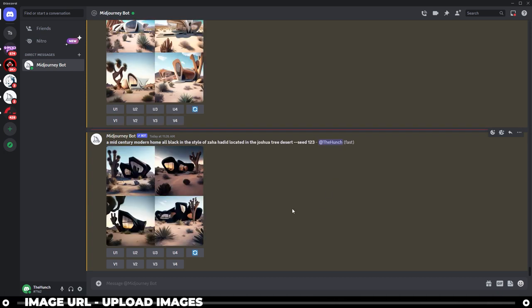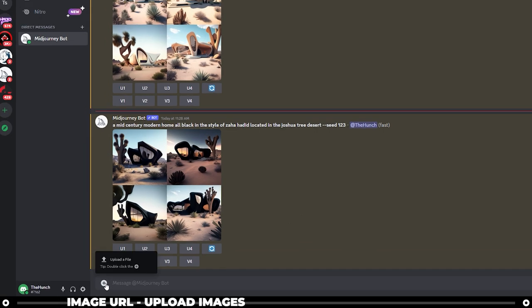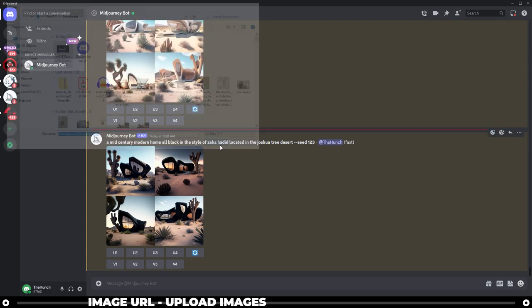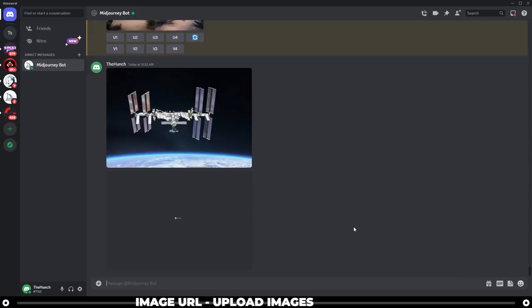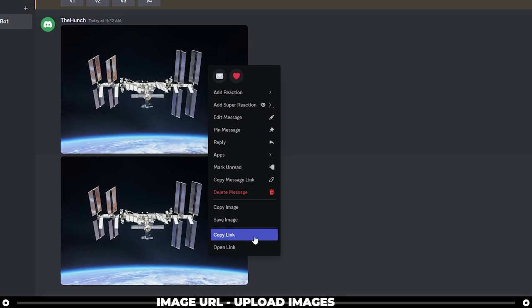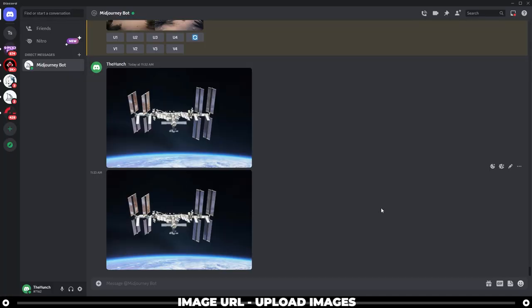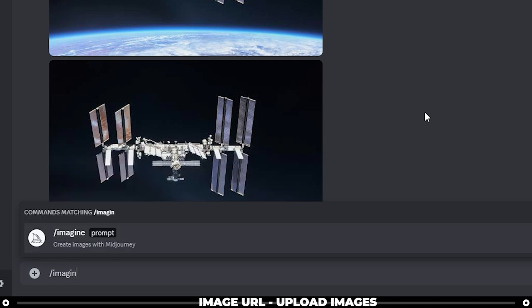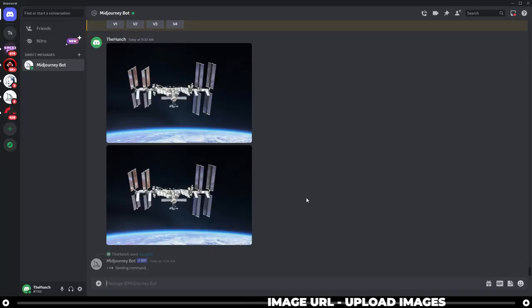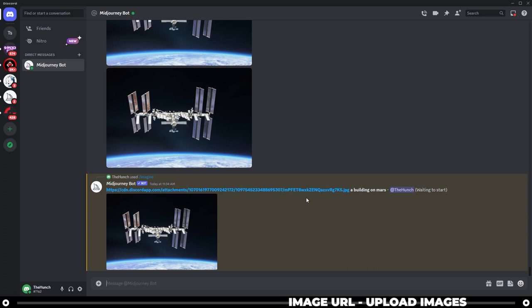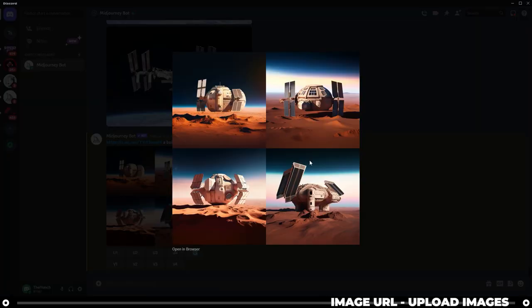Adding an image URL into your prompt is a total game changer. To do so, first upload the image to Discord by clicking plus and uploading a file, or simply drag and drop it into Discord and press enter. Once the image is in Discord, right-click it and select copy link — this is your image URL, and it goes at the beginning of your prompt. Start with slash imagine, paste in the image URL, then type your prompt, for example 'a building on Mars.' Midjourney takes cues from that image and uses it as inspiration — in this case the output took on a lot of cues from the International Space Station.